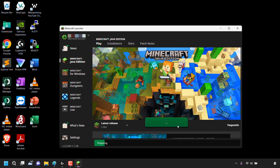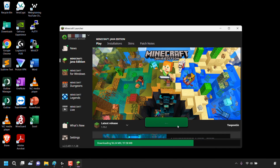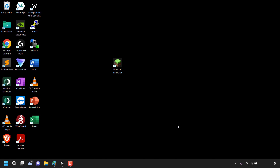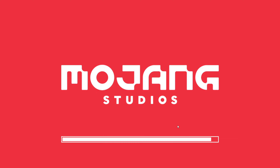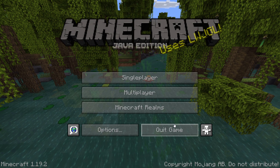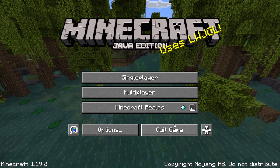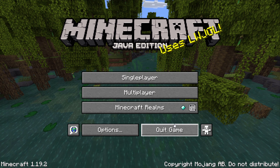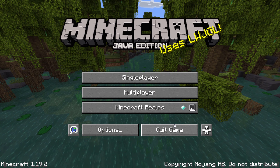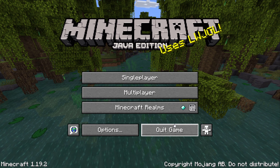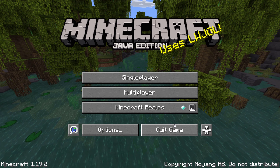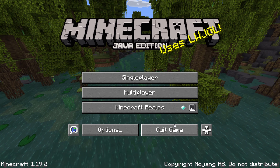That pretty much concludes the video on how to migrate your Minecraft Java Edition Mojang account to a Microsoft account. If you enjoyed this video, be sure to give it a like, comment down below, and most importantly, subscribe to support the channel. I'll see you in the next video.